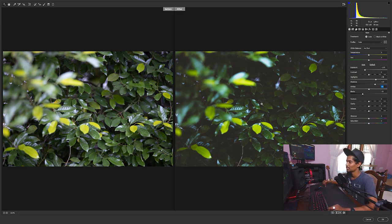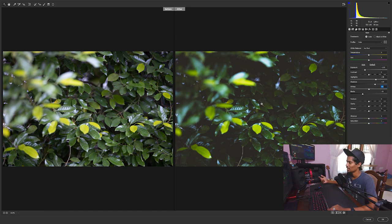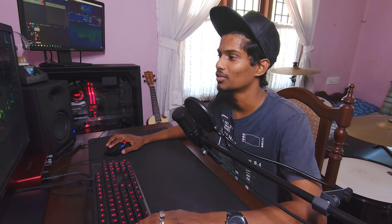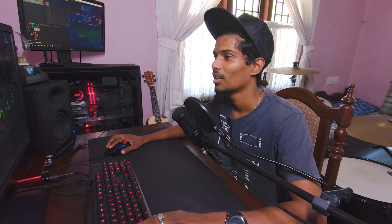And I'll drop a link in the description. You guys can download this preset for Lightroom and Photoshop. And also follow me on Instagram. I'll be posting a few of the photos there. And yeah, like, comment, subscribe, hit the bell icon for more videos. See ya.